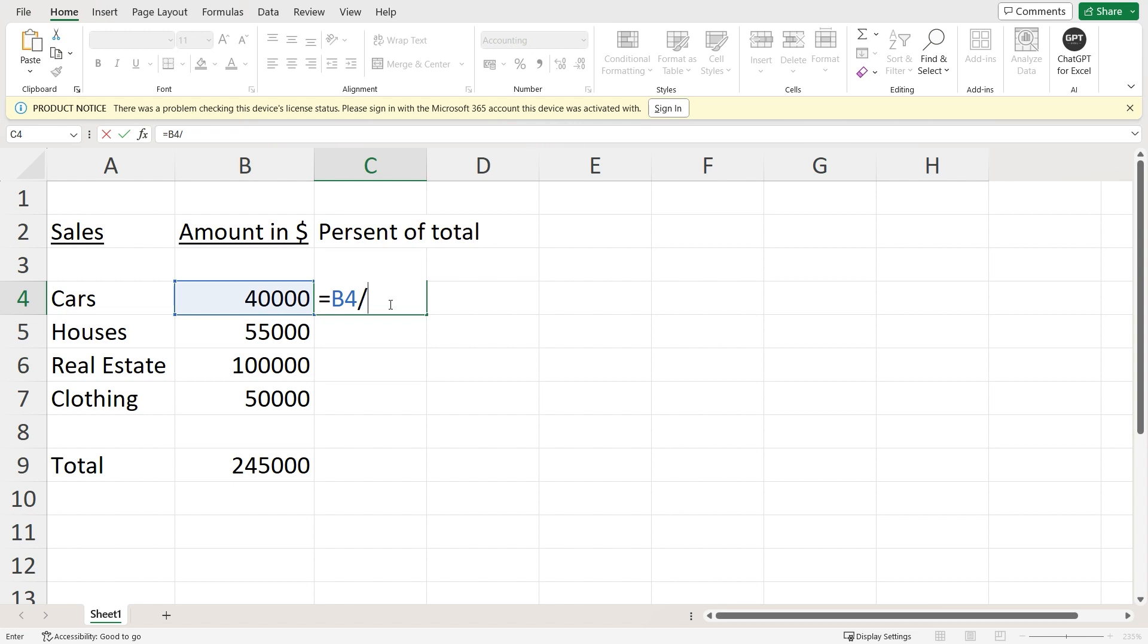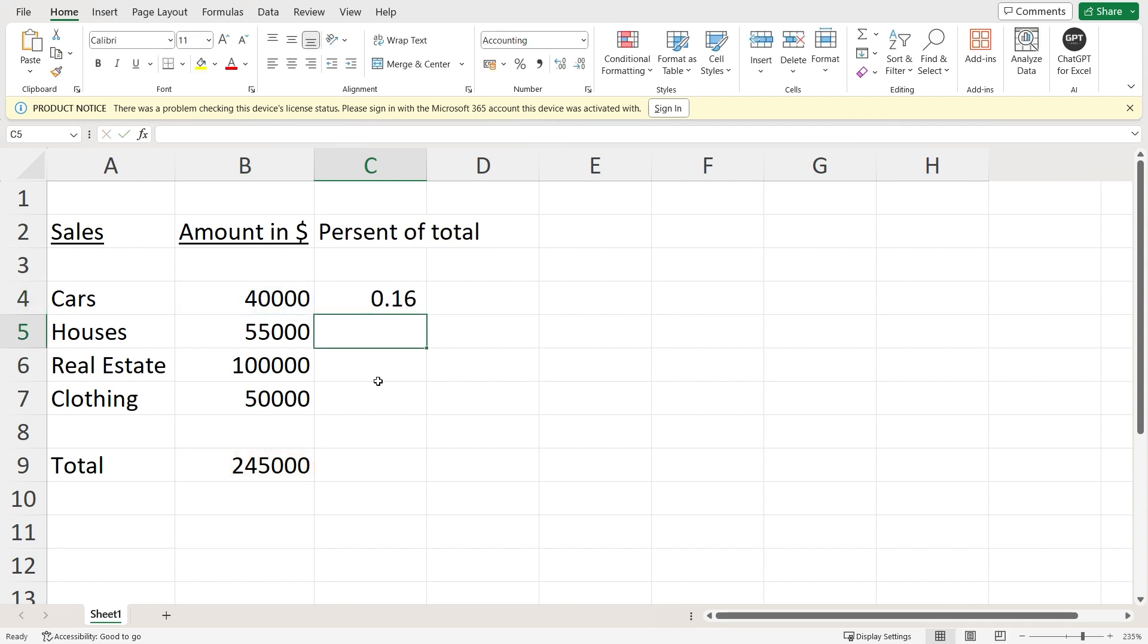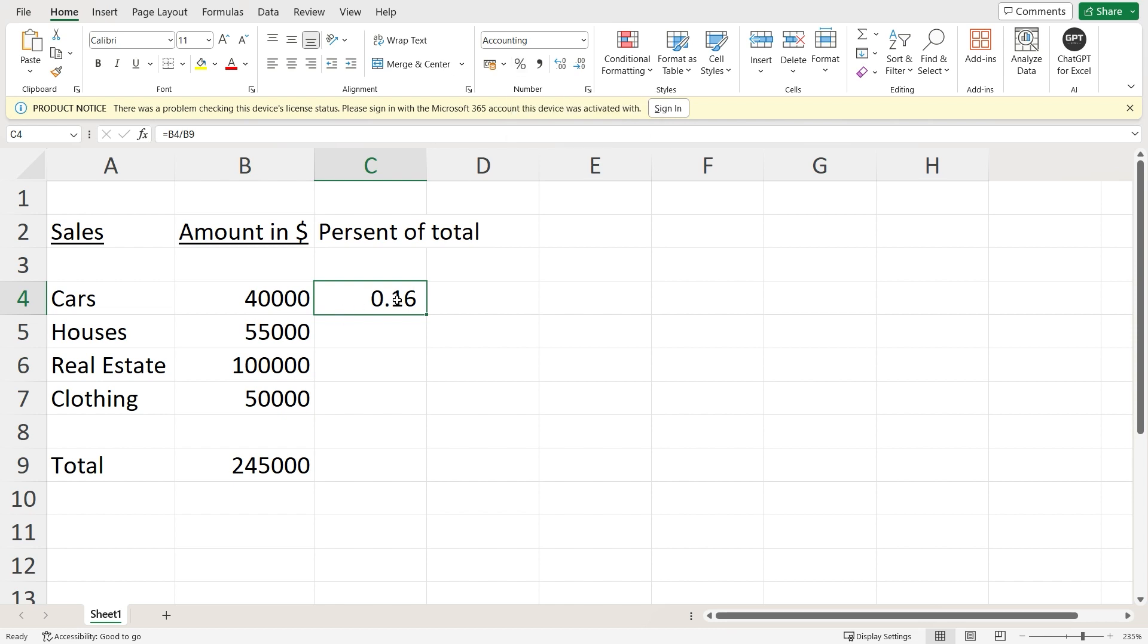Once you do this, click on the divide symbol, and after this you will have to select this one right here. Now this will temporarily give me the percentage of this particular cell. I can quickly do that by clicking on the percent icon.